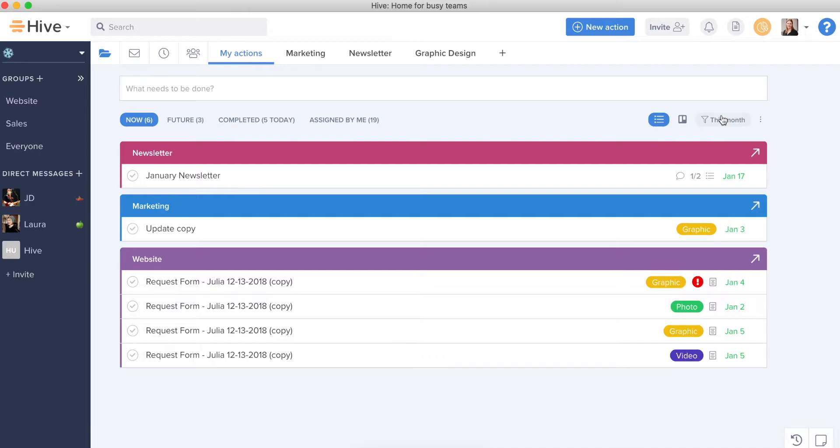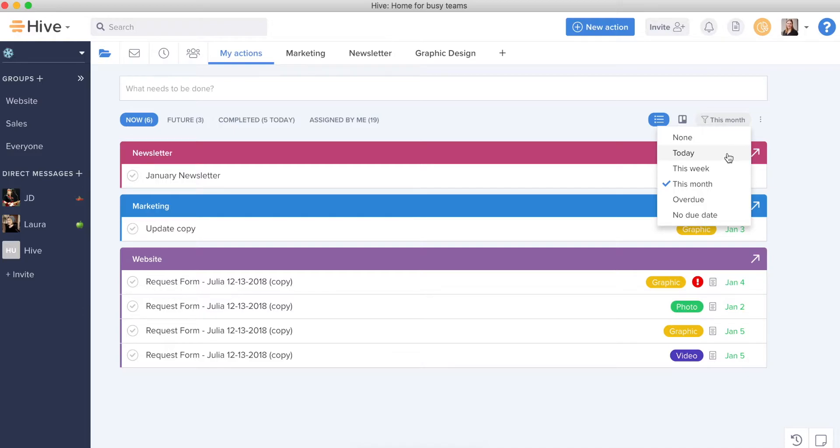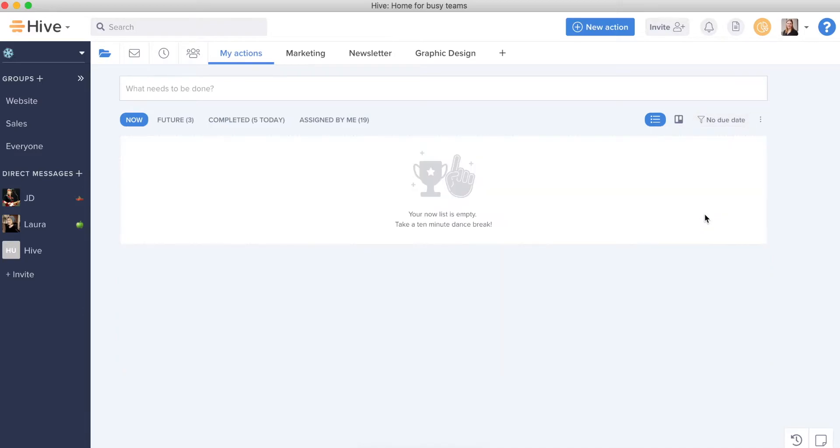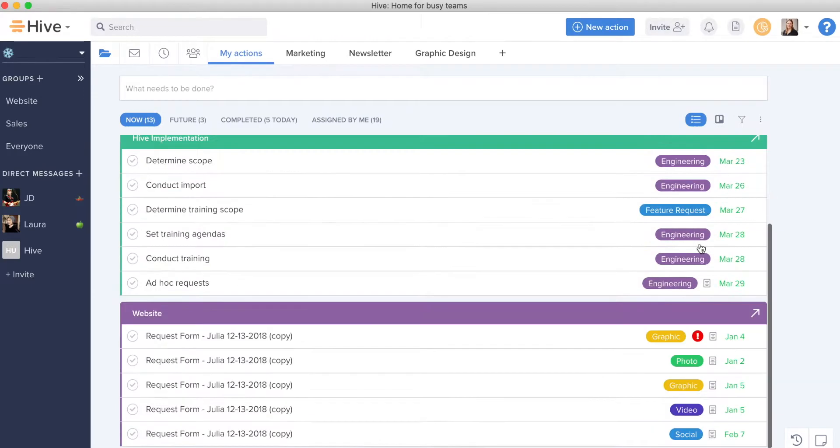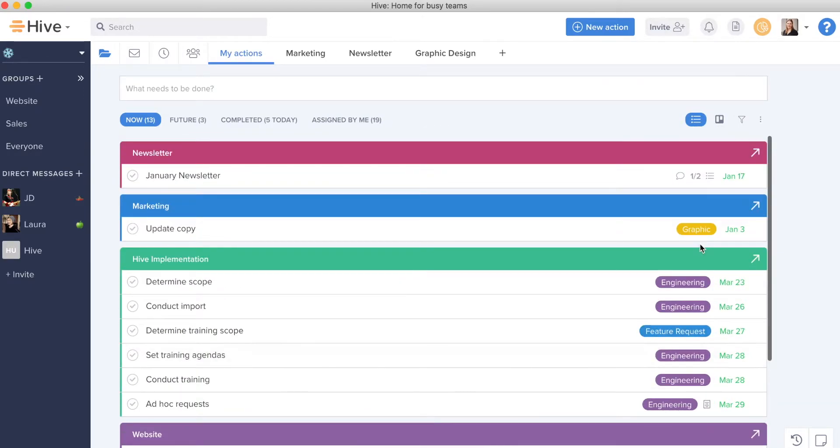One thing to note is that if you have no due date on things and you've applied a filter, you want to make sure that you're also checking on things that have no due date, just to make sure you're catching everything.